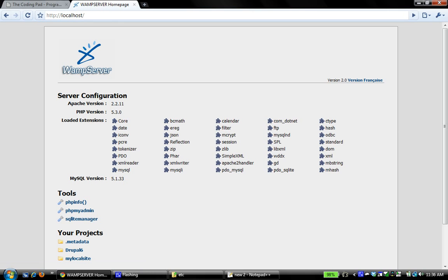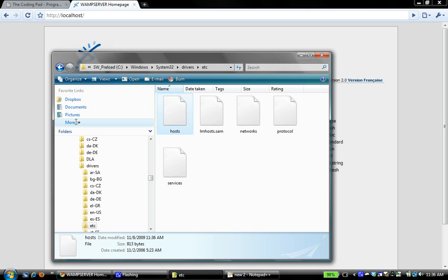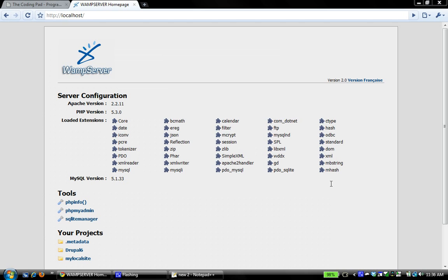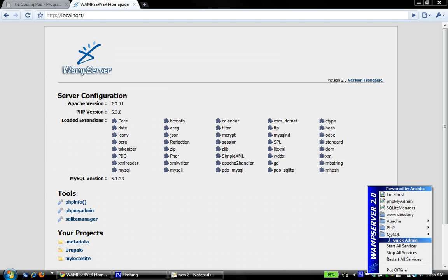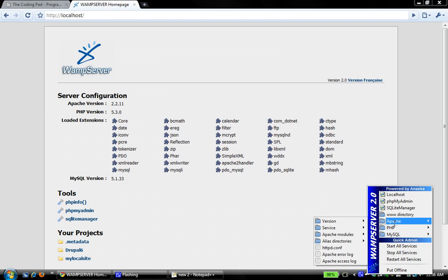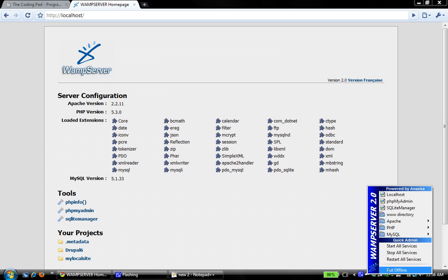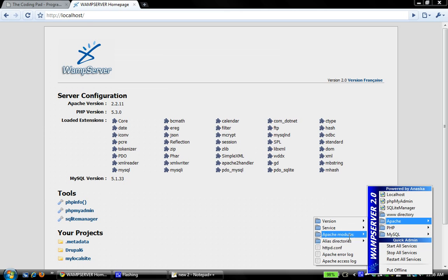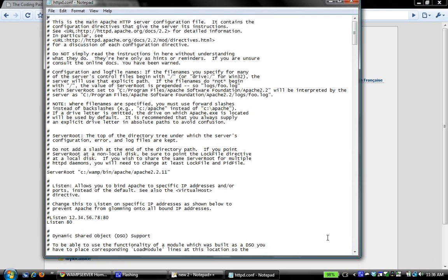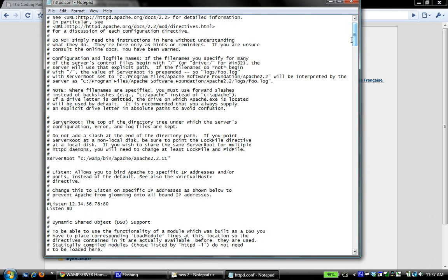To do that I need to close that and open the httpd.conf file. I click on the WAMP server icon, go to Apache, and the file is right there. I click on httpd.conf.